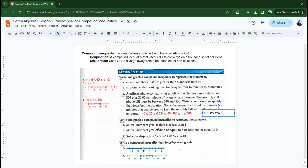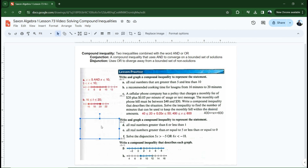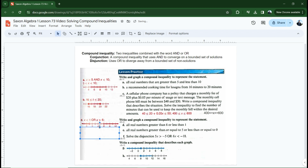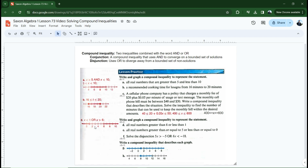Write and graph a compound inequality to represent the statement: all real numbers greater than six or less than one. Now we're dealing with a disjunction. It's going to be greater than six or less than one — there is no way to write this in one statement like we could with a conjunction. So it always has to have the two inequalities with the word 'or' in between: X is less than one or X is greater than six. On the graph, it's going to diverge away from a set of values that aren't solutions. If I choose three, is three greater than six? No. Is three less than one? No — it's neither, so it's not a solution.